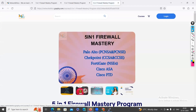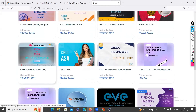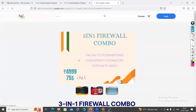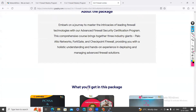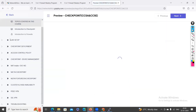For all the firewalls in the combo, and similarly for courses you want to purchase individually — whether Palo Alto, FortiGate, Checkpoint, or any other — all courses are currently on offer. Before purchasing, if you want to know the course curriculum and see the available previews, go inside each course. We have given previews for all the courses, so you can check them out before deciding to purchase.